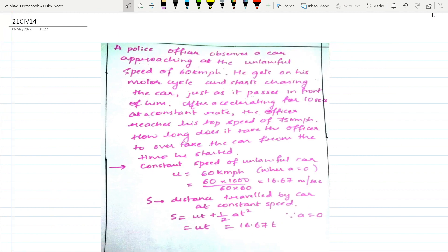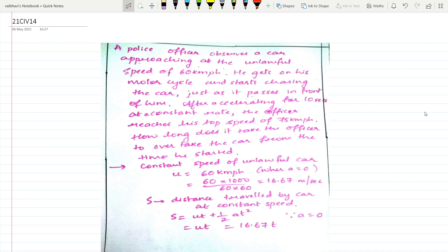Hello everyone. I will solve a few more problems from the model question paper, Elements of Human Engineering and Engineering Mechanics. The first problem I am solving is from the fifth module, which you all were asking about.